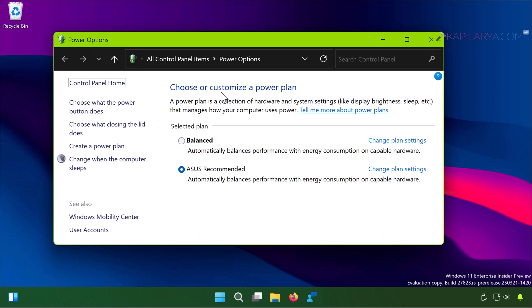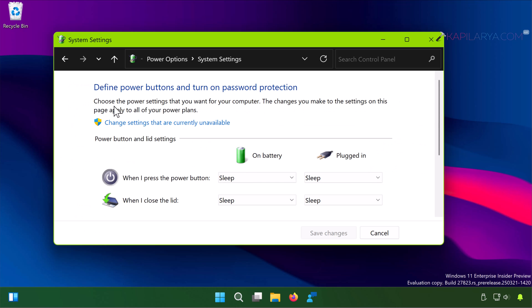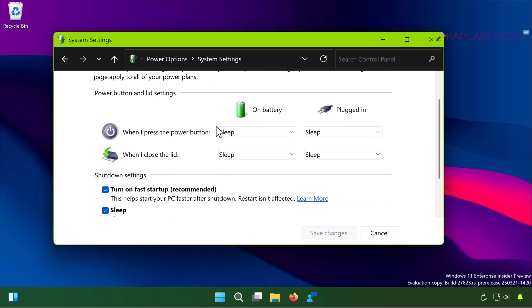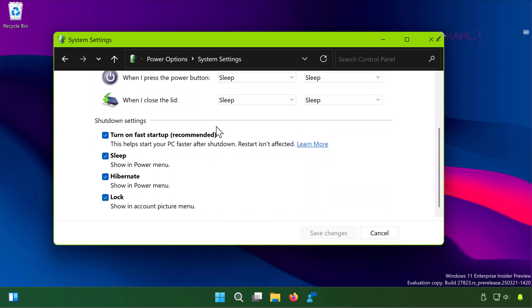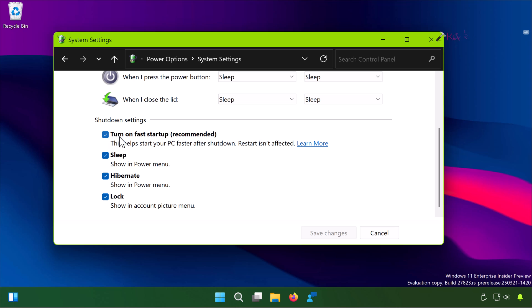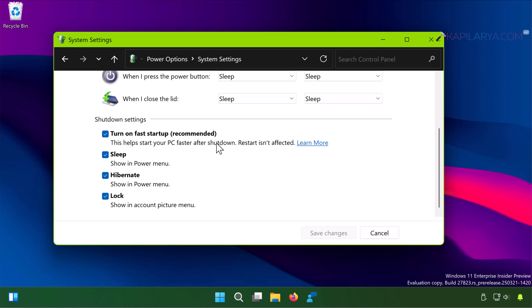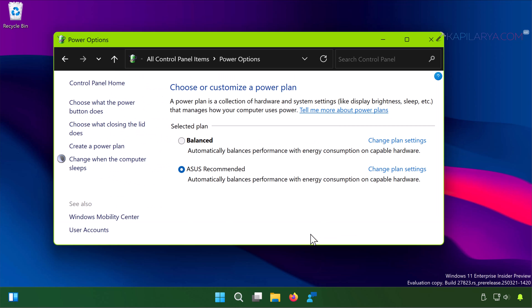Now this will open the Power Options window. There you have to click on choose what the power button does. Then click change settings that are currently unavailable. Now here under shutdown settings, if you have turn on fast startup enabled, just uncheck this option and click save changes. And by this the fast startup on your system will be disabled and check if the issue is resolved with that.